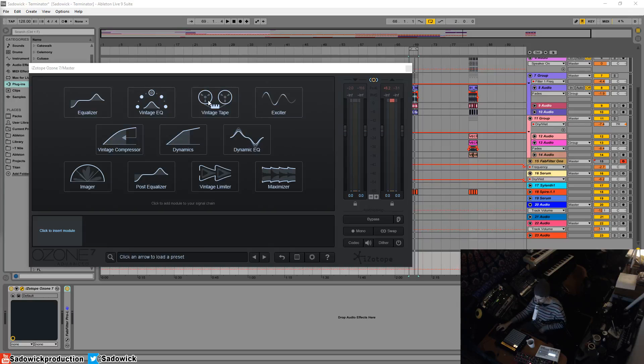Hey what's up guys, in this video we're going to be going over the vintage EQ module in Ozone 7. It is based off of a piece of hardware from the 1950s.